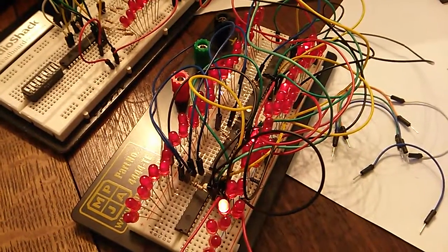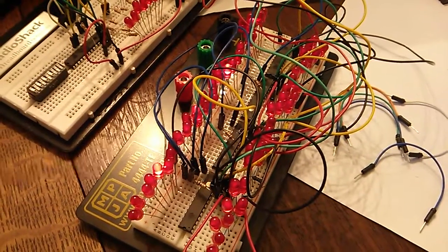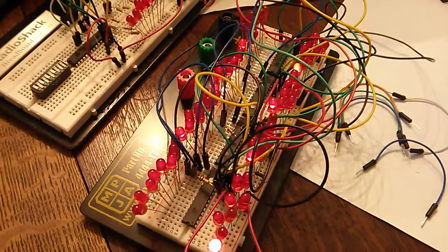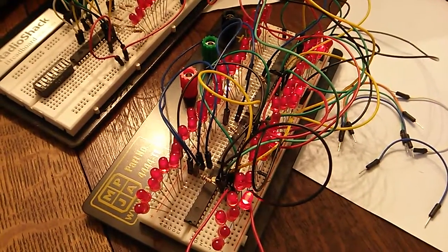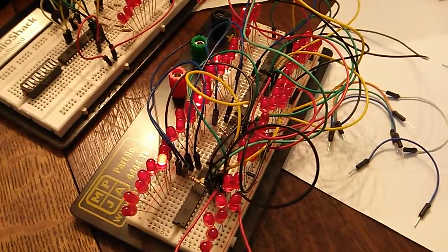But here you can see this is Python. It's just controlling each of the LEDs in sequence.